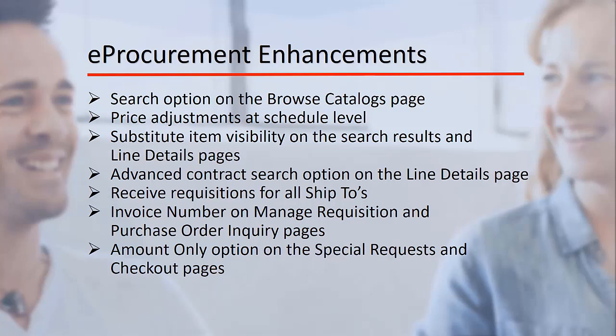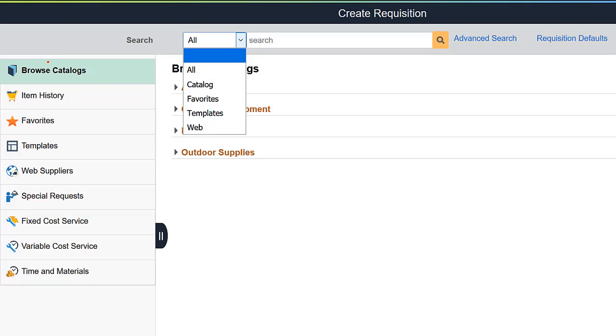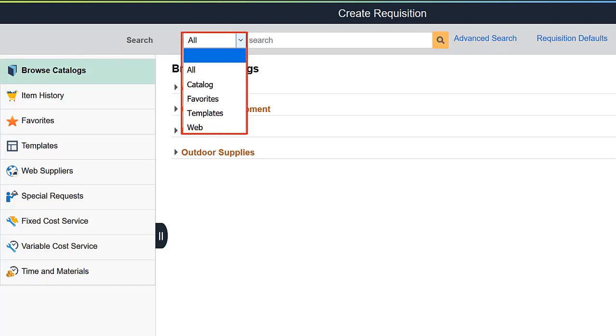PeopleSoft eProcurement enhances the features shown on the screen. With the New Search option on the Browse Catalogs page, you can search for an item across all categories or a specific category, such as Catalog,